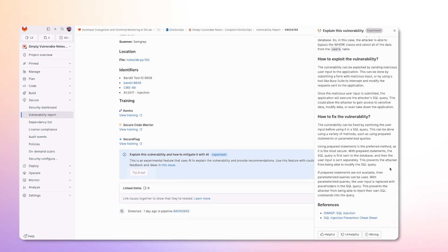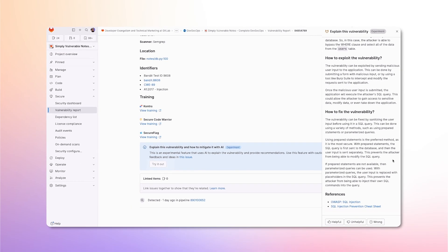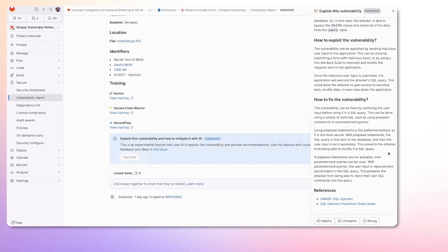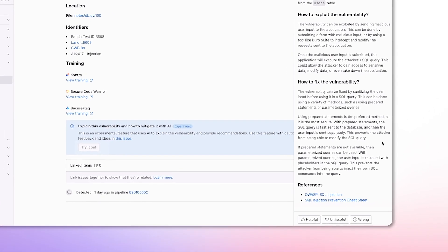It shows details that it can be exploited by sending malicious user input into our application. We also have a how to fix the vulnerability section that shows us the possible solutions we can take to resolve this.